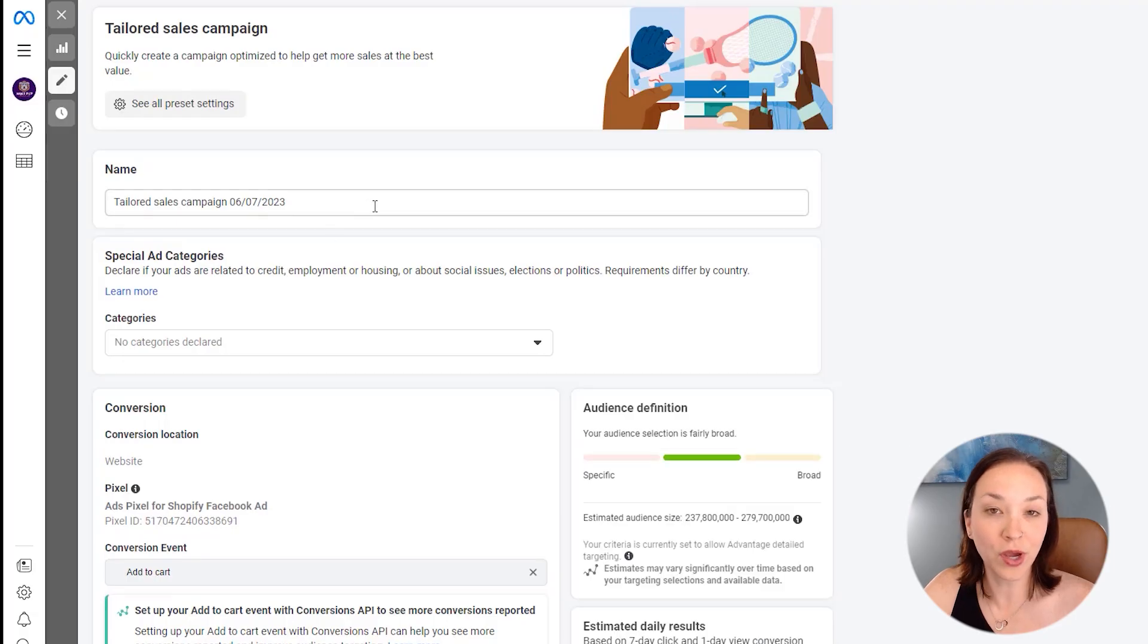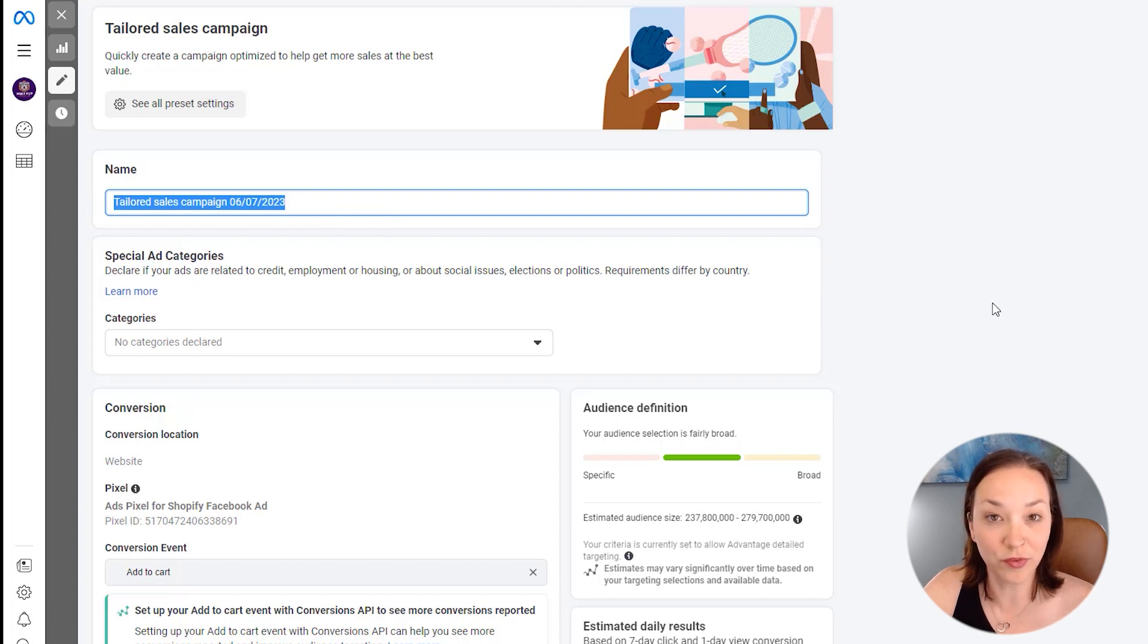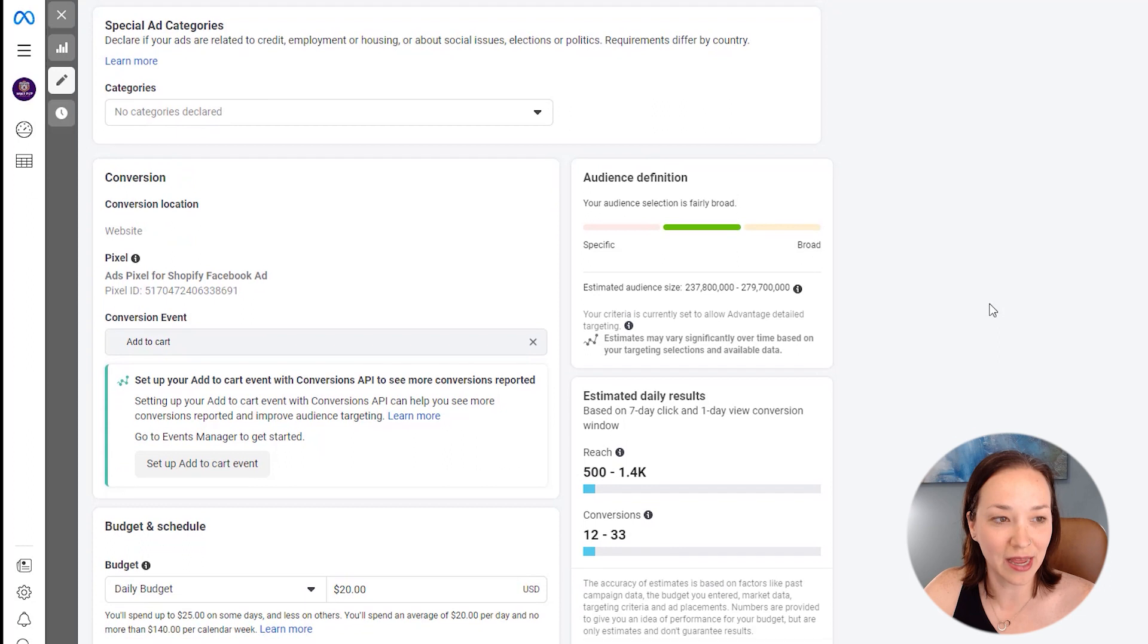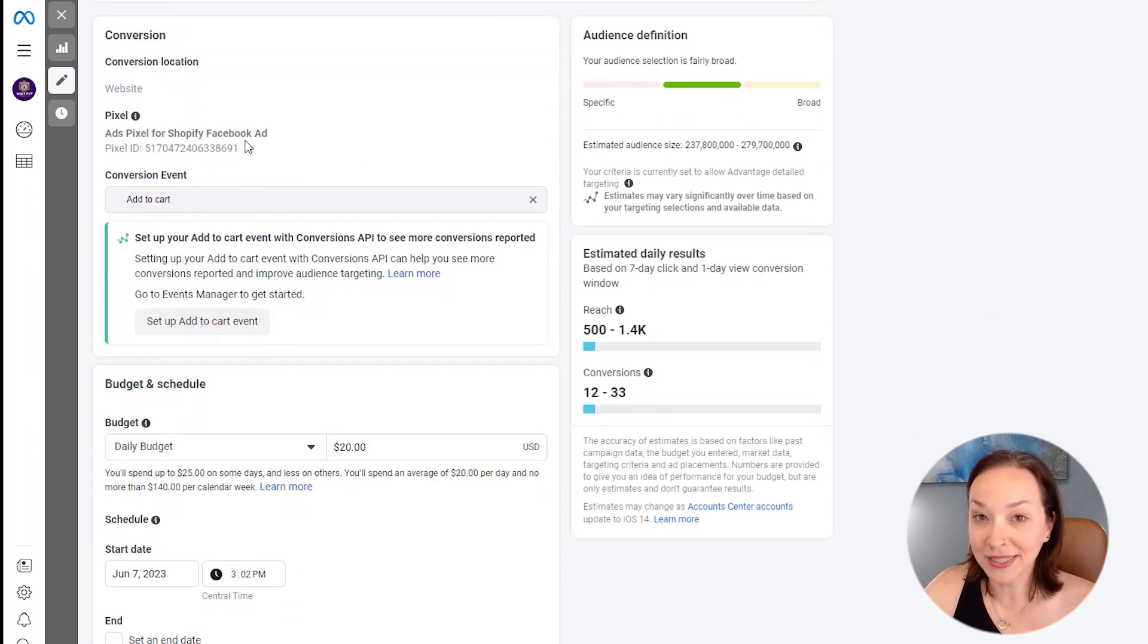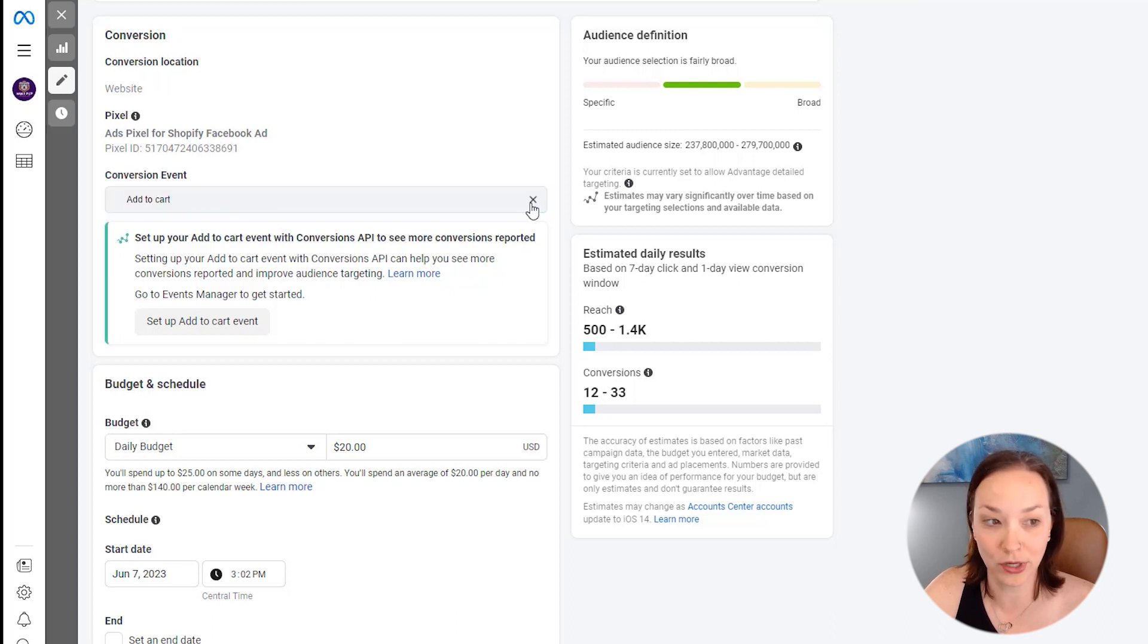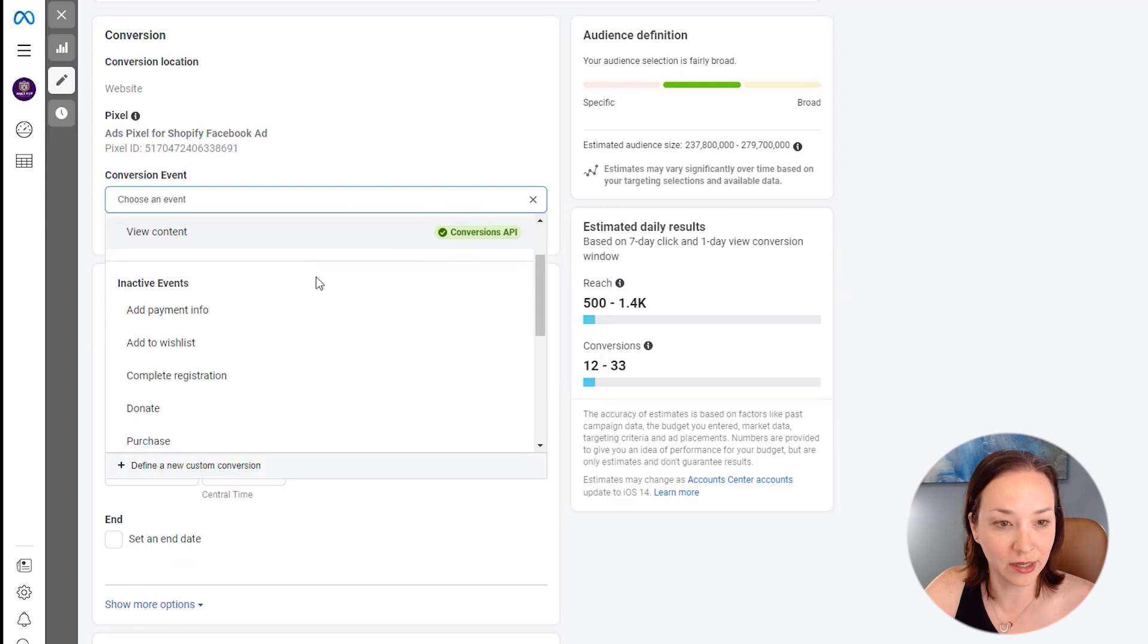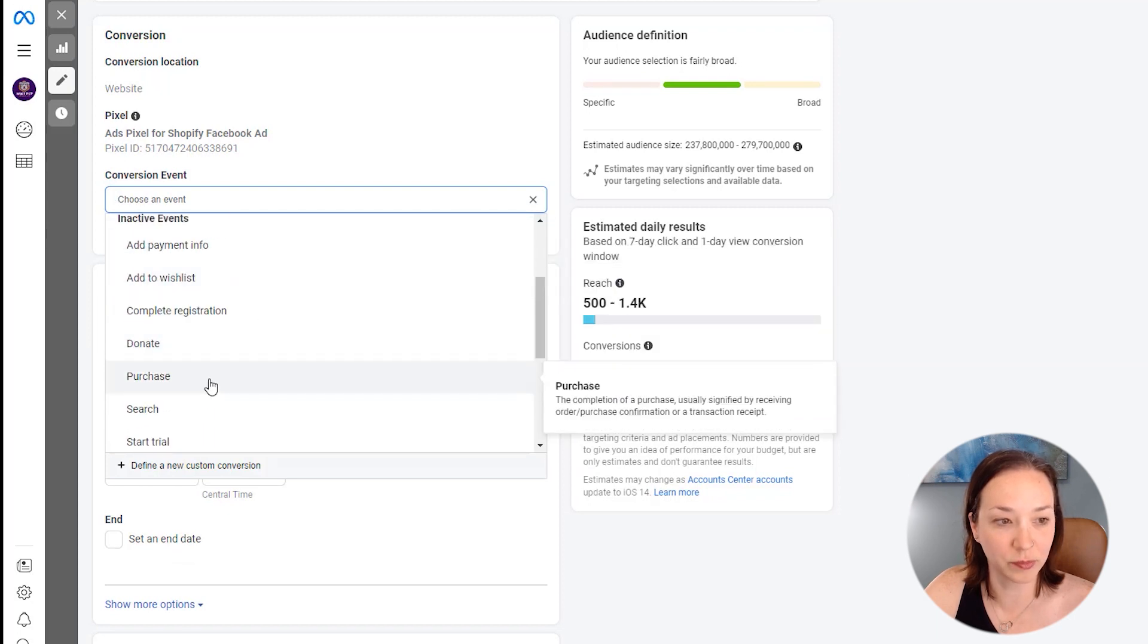Now you can go in and name your campaign, however it's going to be the most relevant for you. So you know what you're doing and how you've set this up. We then want to make sure we have our pixel connected here, which we've already done and then have our conversion event set to purchase. So just click in here and choose purchase.